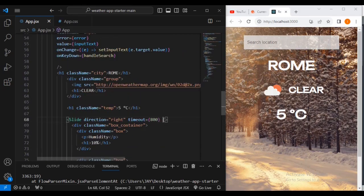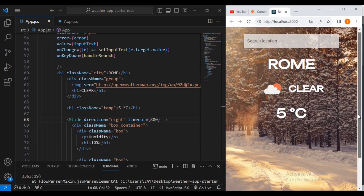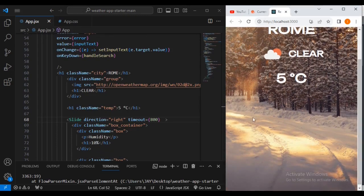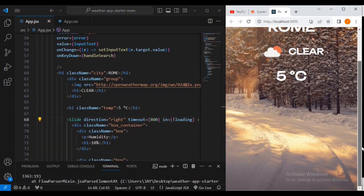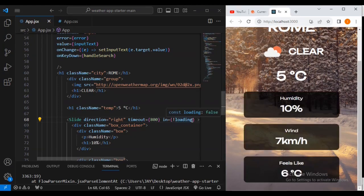Now I'm going to go inside my Slide component and add proper properties for sliding. We'll set the 'in' prop to 'not loading'. Let me reload it.